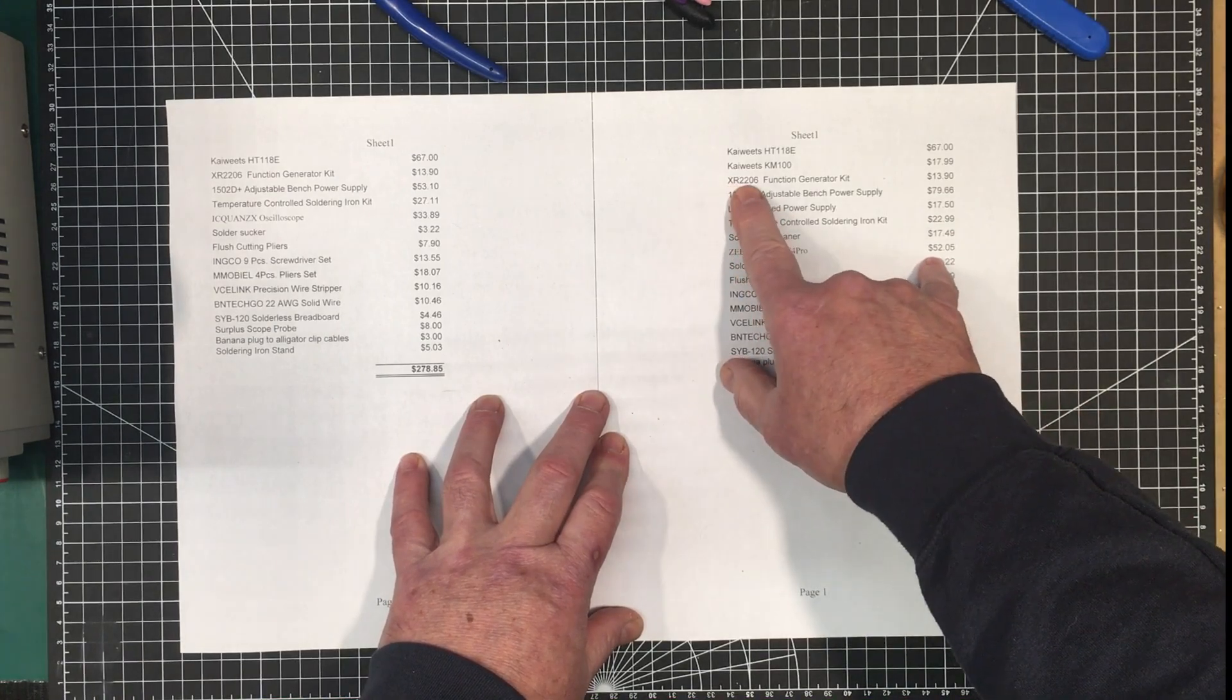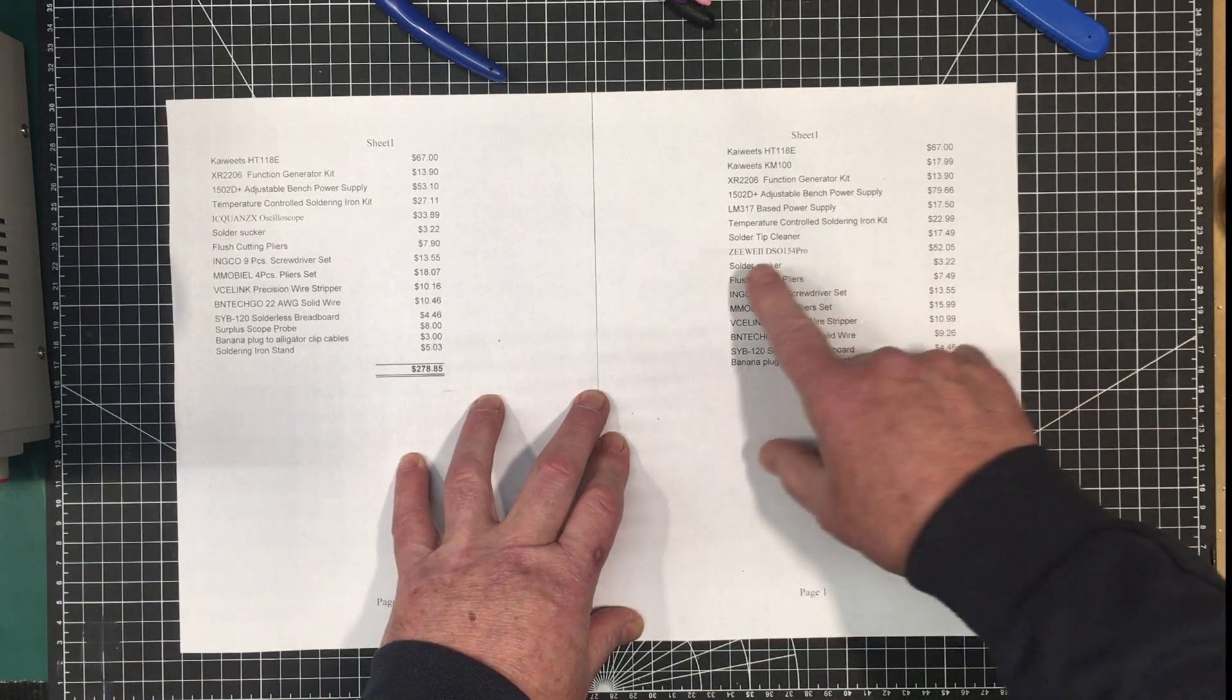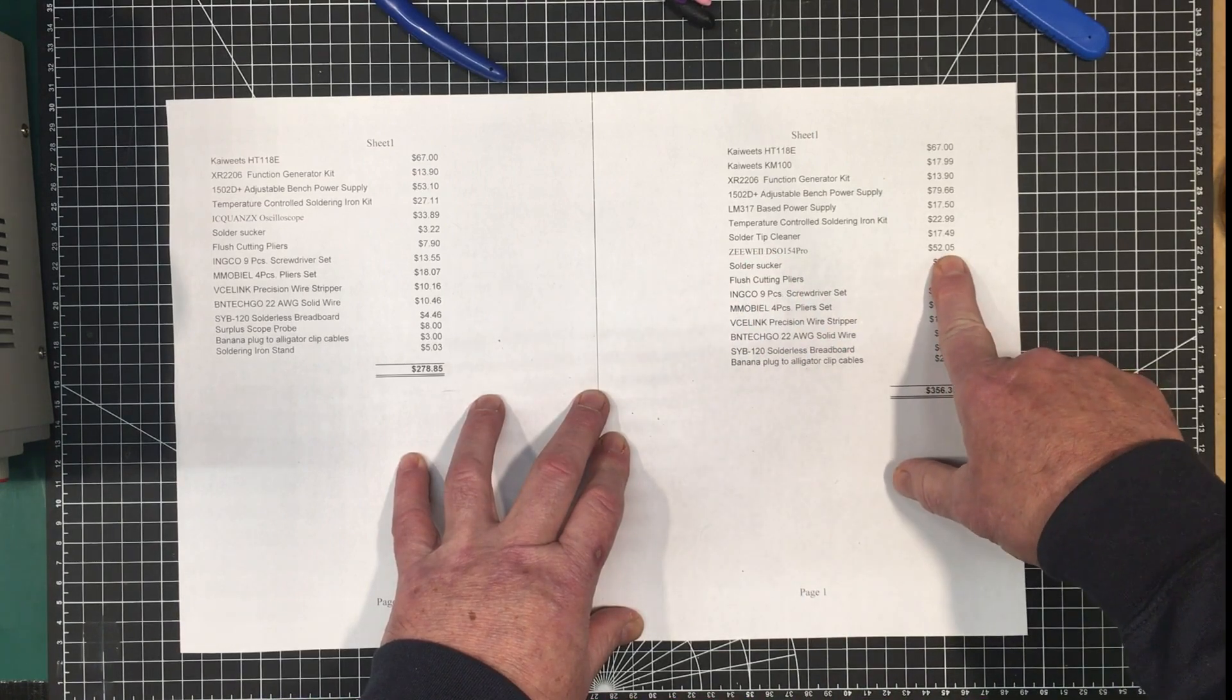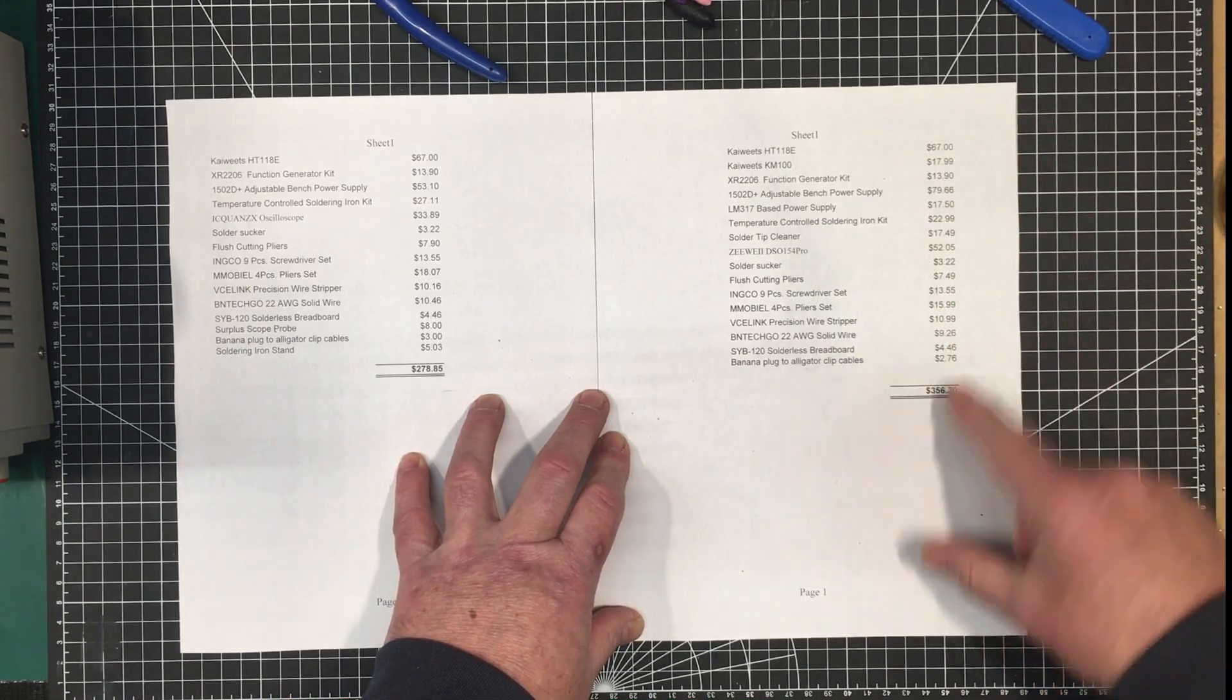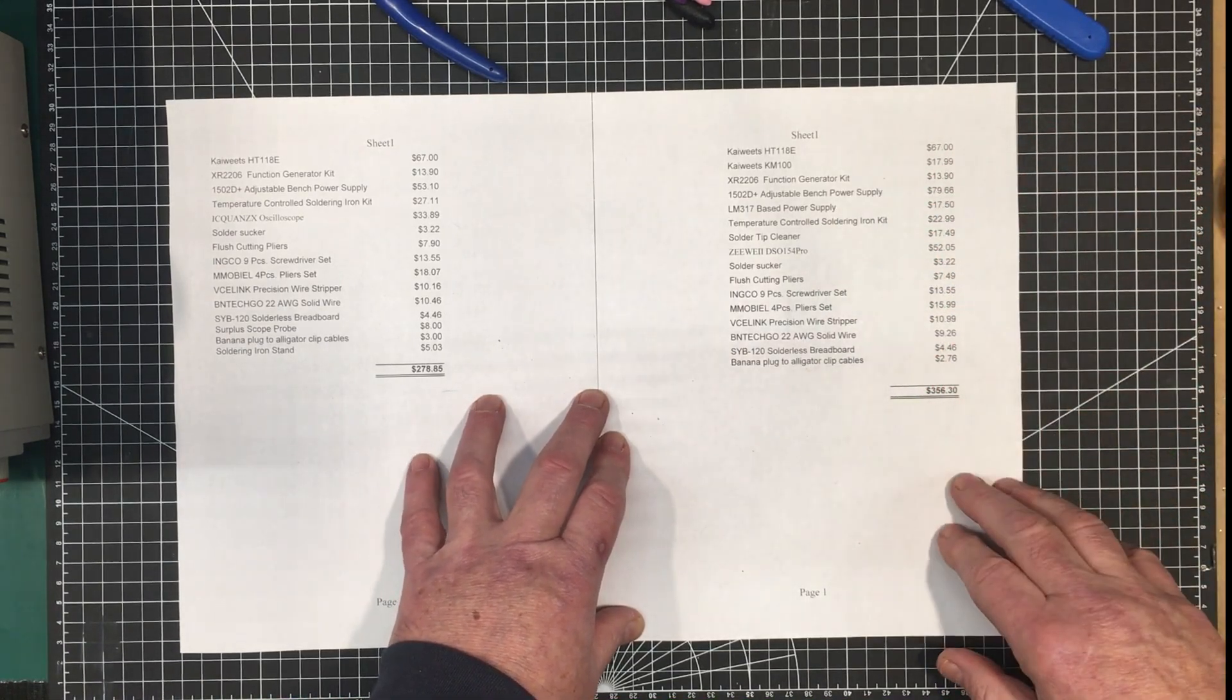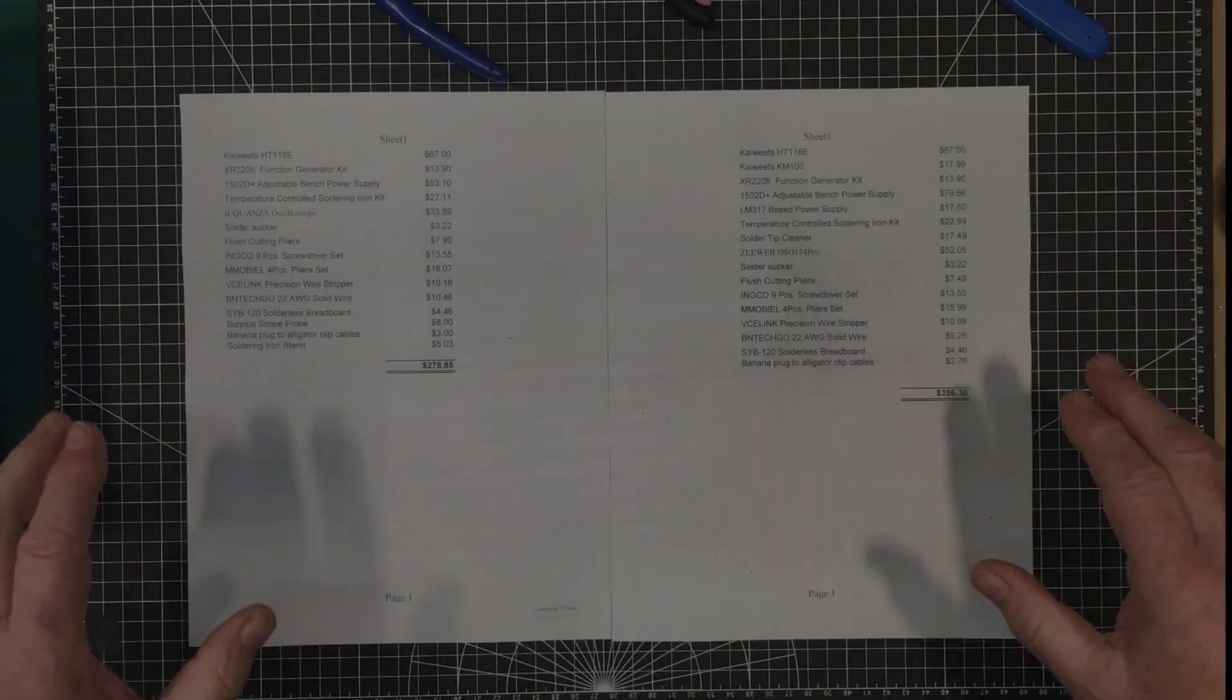We may eliminate the XR2206 in favor of the function generator built into the oscilloscope. So that will cut off $13 or so. And I'll consolidate and add in more functionality as we go along. But I think where we are right now it's a nice kit.